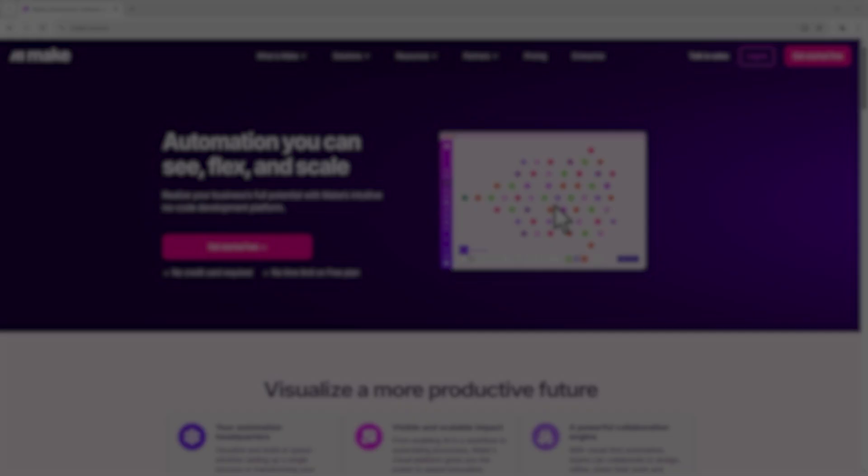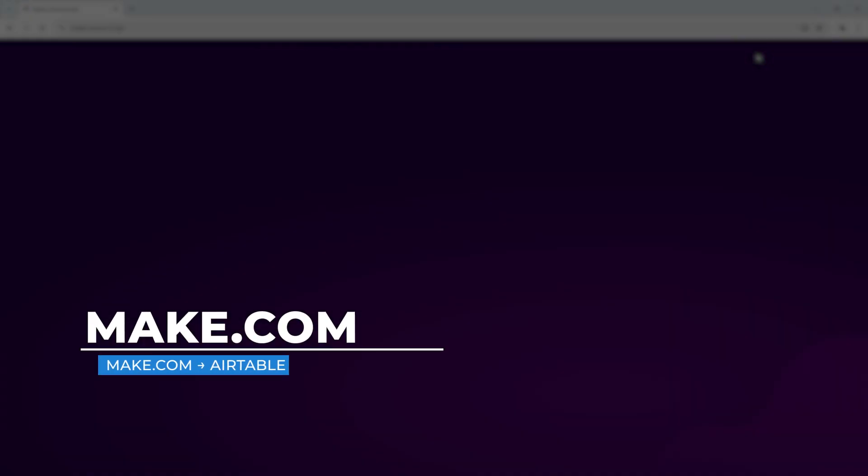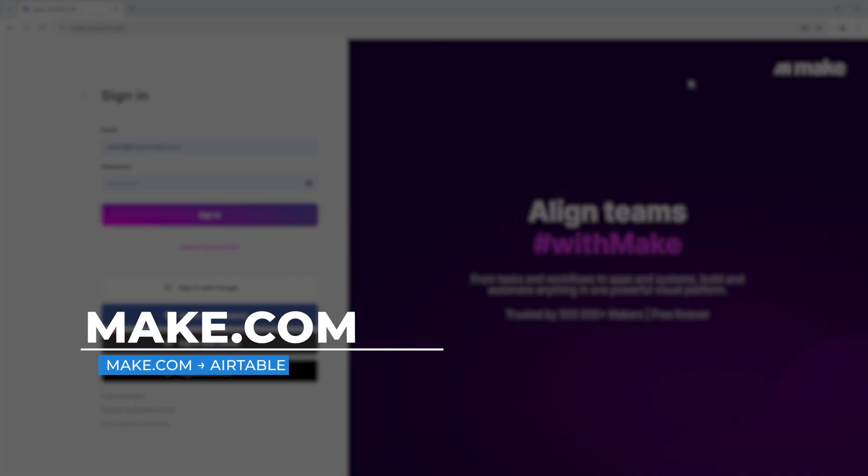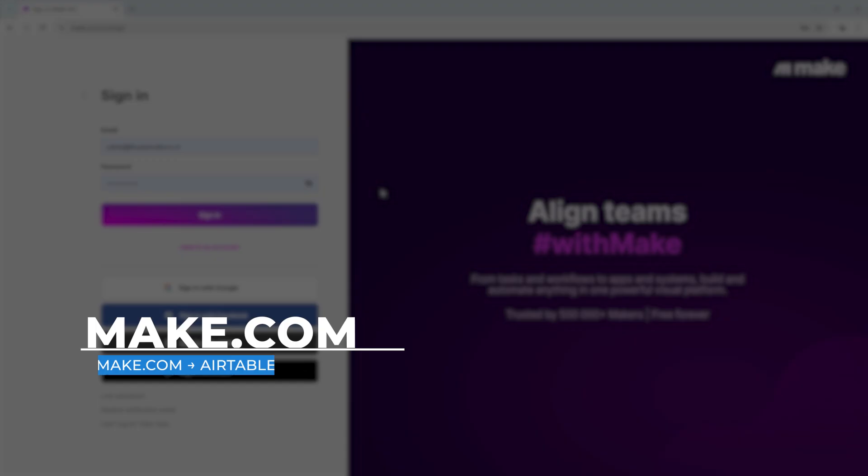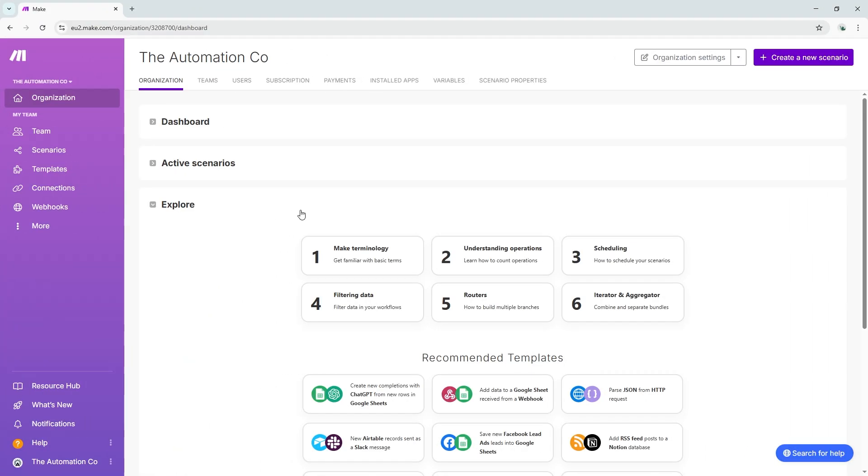Start by logging into your Make.com account. If you don't already have an account, I've put a link in the video description where you can sign up for free. Once logged in, click Create a new scenario to begin setting up your workflow.